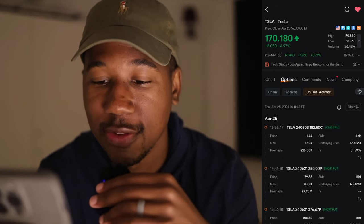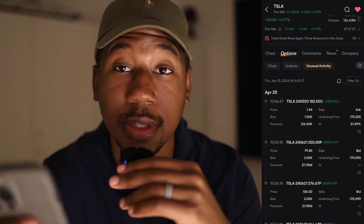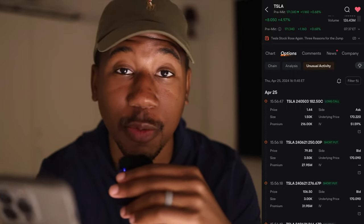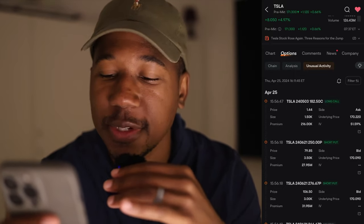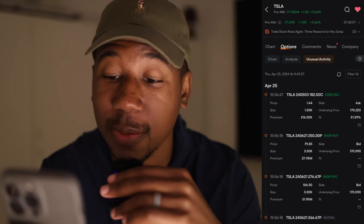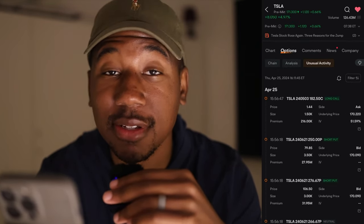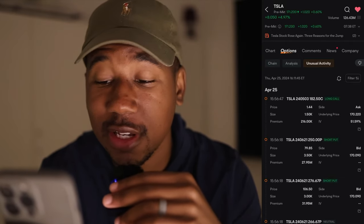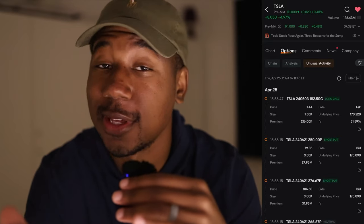Here you have it — it's April 26 as I'm recording this video. You can see unusual options activity for April 26. It's pre-market right now so there hasn't been any options activity today, but looking at the top, you can see somebody bought 1,500 contracts for $182.50 calls expiring next week. Do they know something? Maybe.